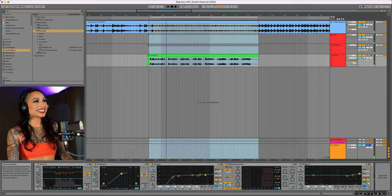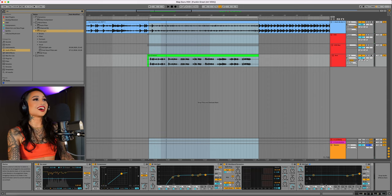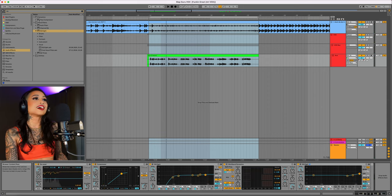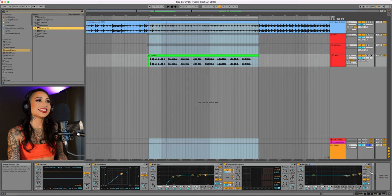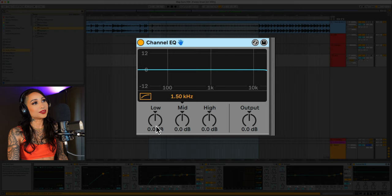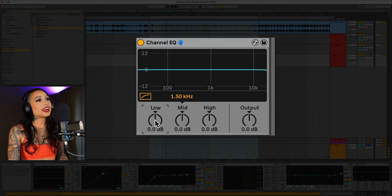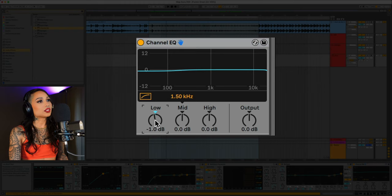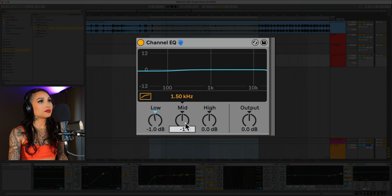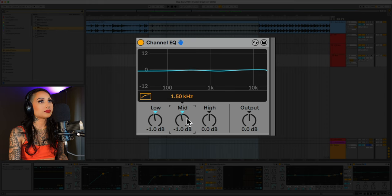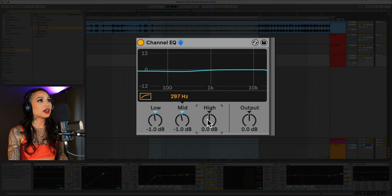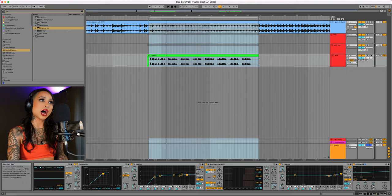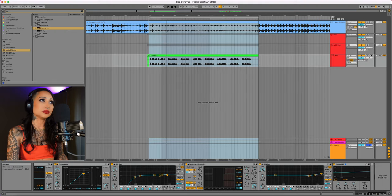Nice! That sounds a lot shinier but not too harsh. Let's bring in a channel EQ and we can bring down the lows 1 dB, the mids 1 dB, but let's also set the mids to 297 Hz. And let's bring up the highs 1 dB.